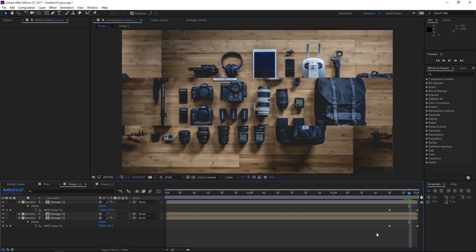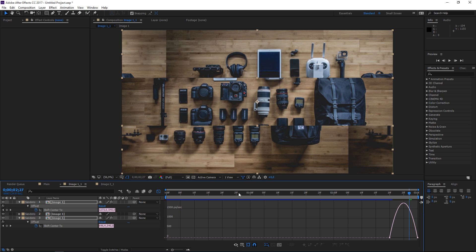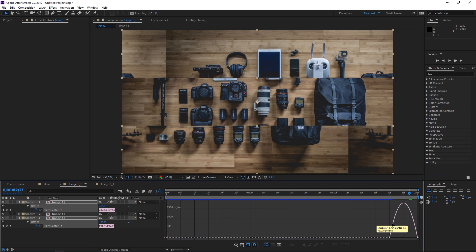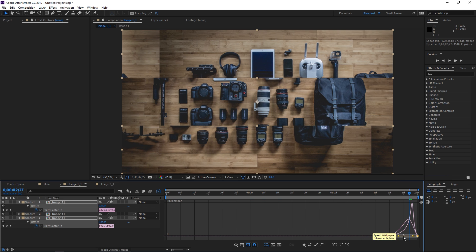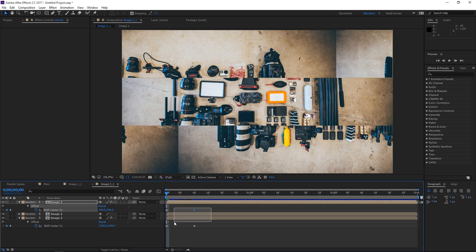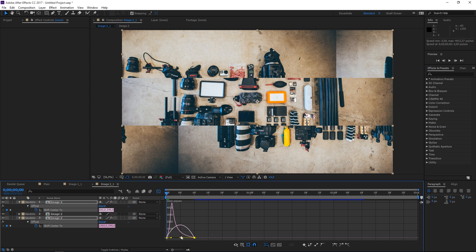The next step is to select these four keyframes and hit F9 to easy ease them. Then open the graph editor, make sure you're editing the speed graph, and drag these handles out. Then do the opposite on the other set — open the graph editor and drag these handles to the left.